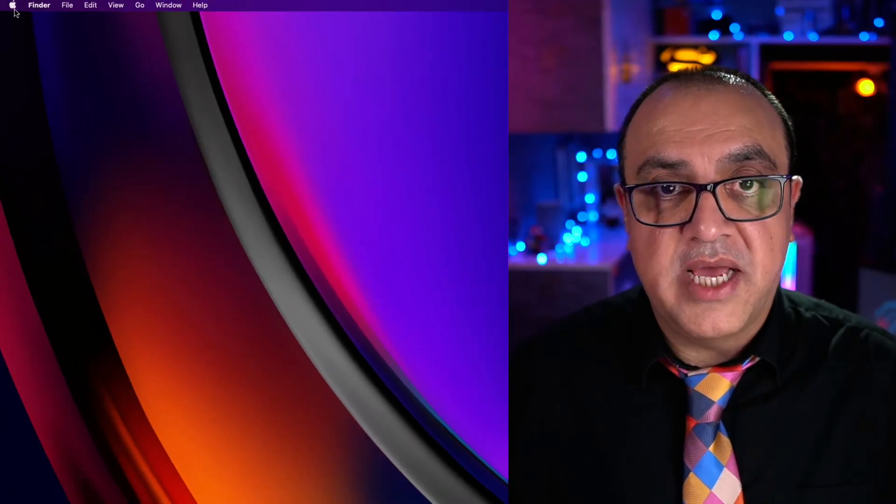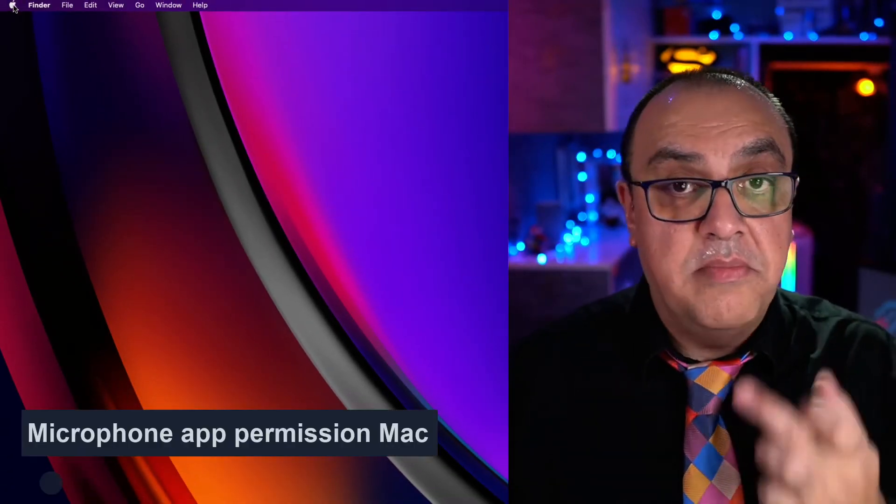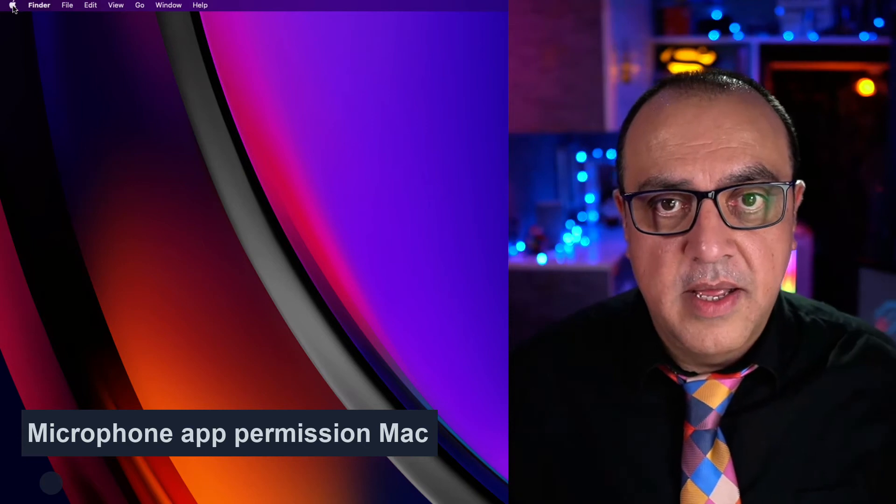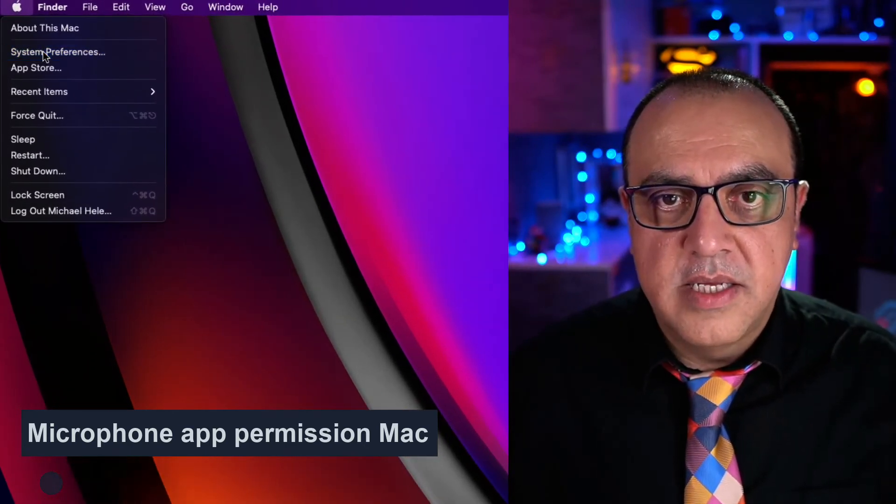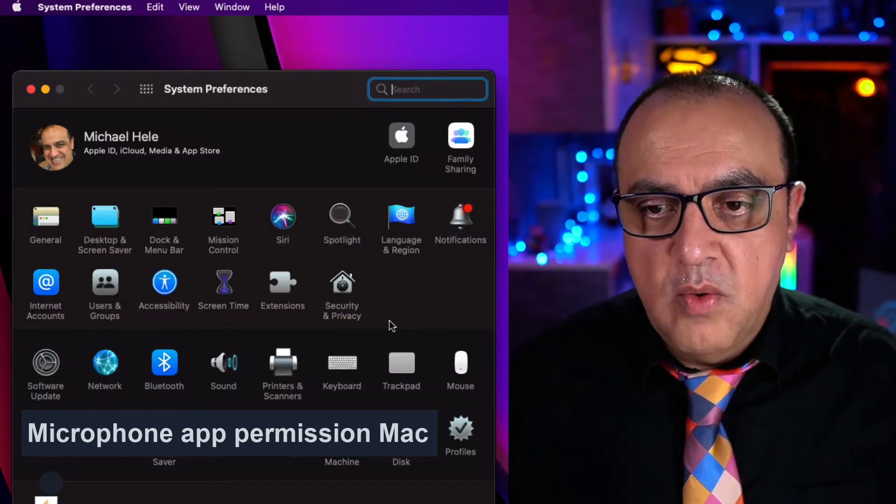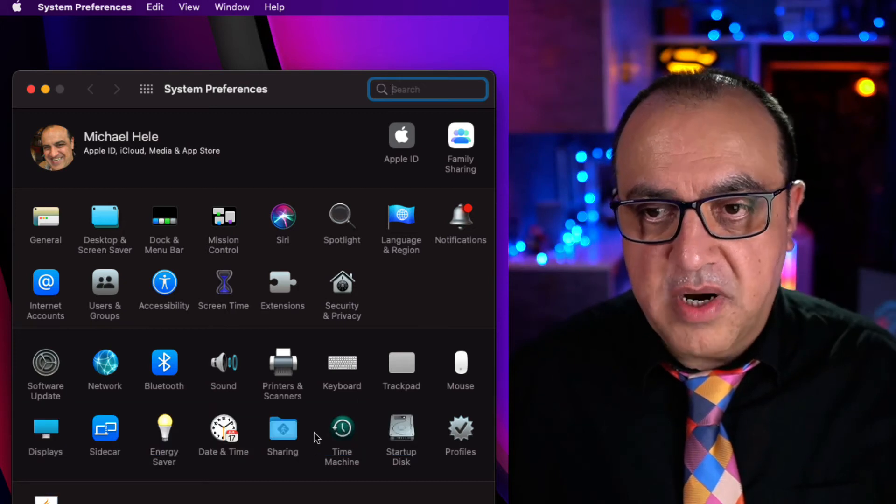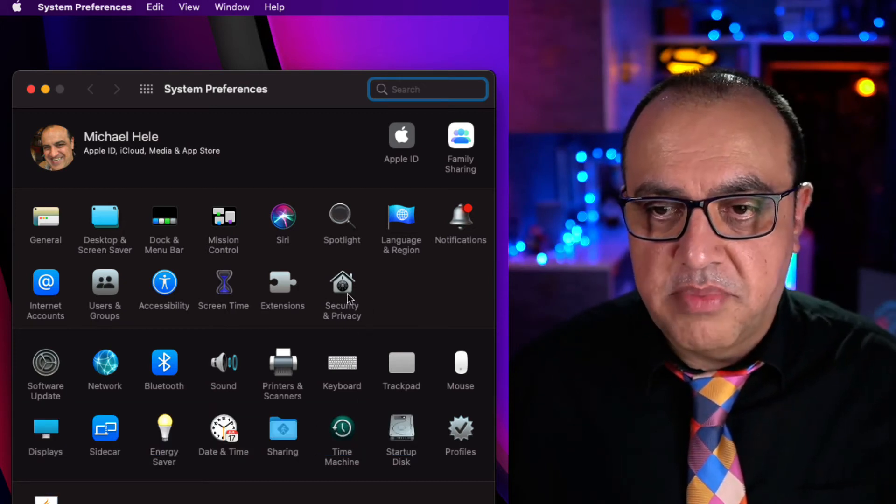So to solve that problem, check if your application has got permission to use your microphone. Go to the apple icon, system preferences, we're looking for privacy and security or security and privacy.